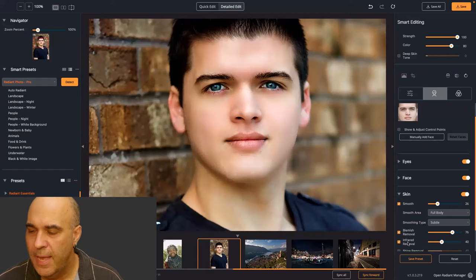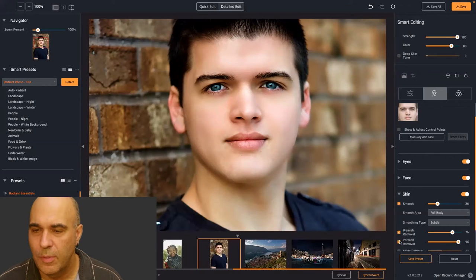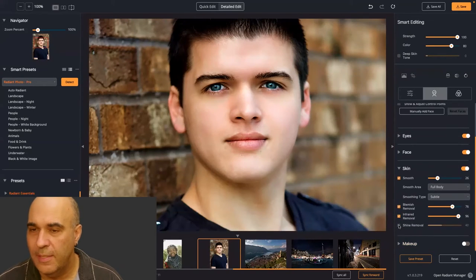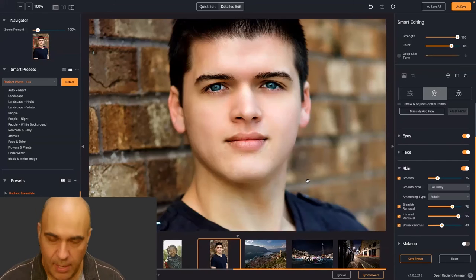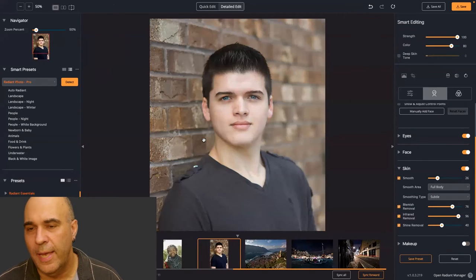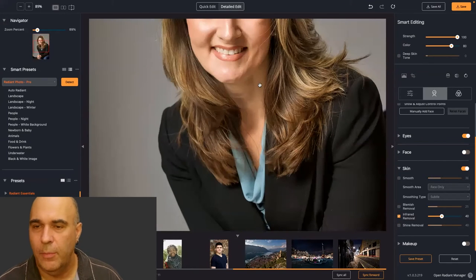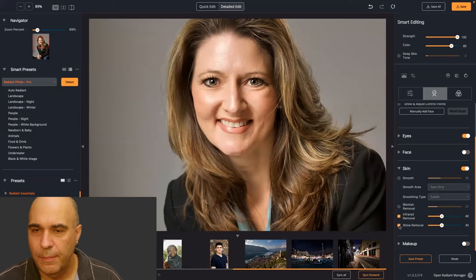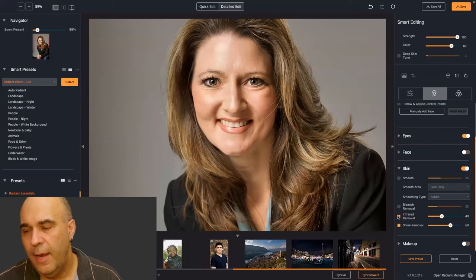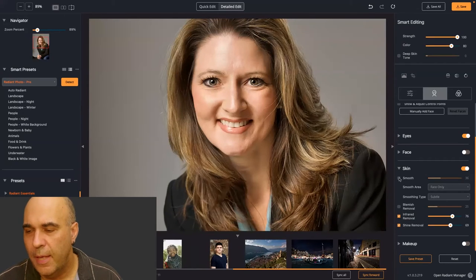Infrared Removal is useful for splotchiness in the skin where there are hot spots — it looks for areas that are too red. Shine Removal can tone down hot spots on the skin and make it look less shiny. I'll choose one here that has some shine, apply Shine Removal, and also Infrared Removal to target areas that are too red, plus a little skin smoothing.